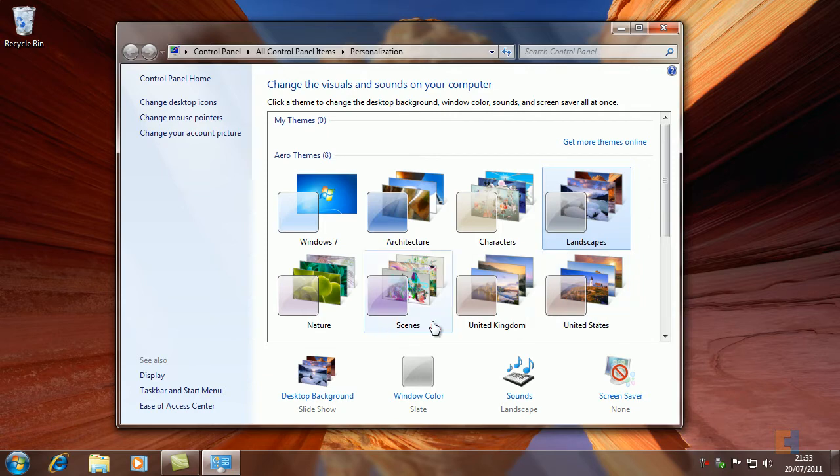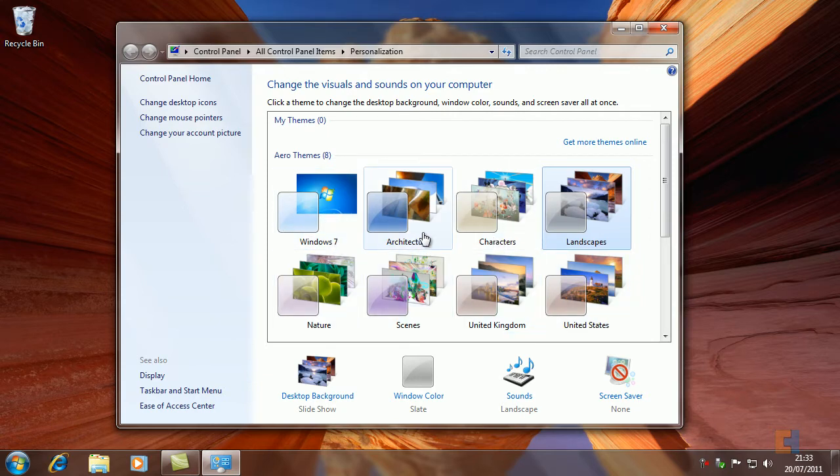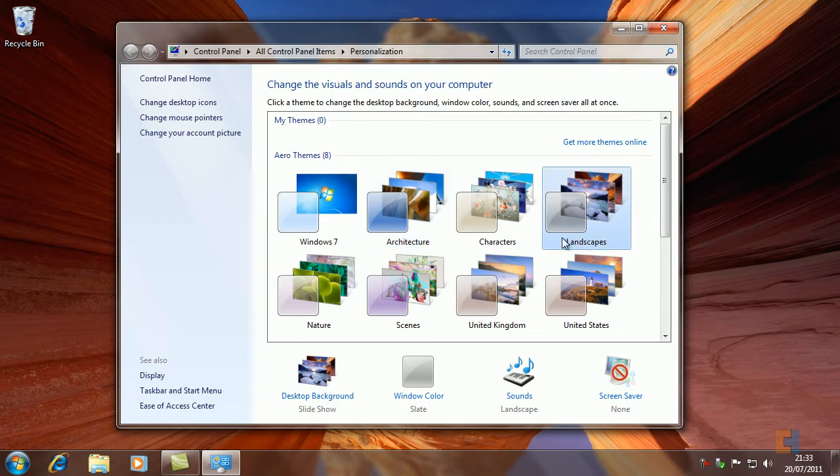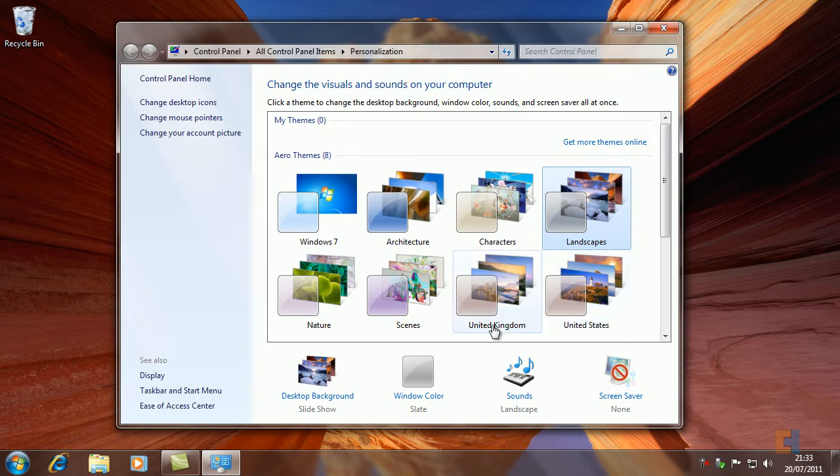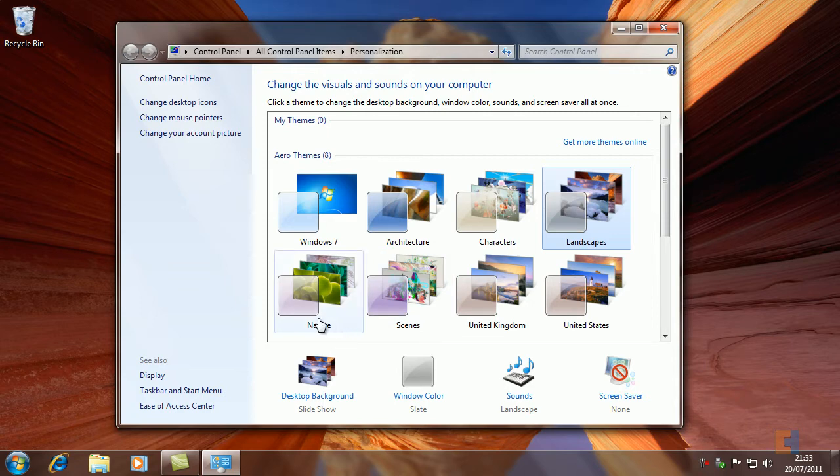Each of these themes has their own custom backgrounds to match the theme. So as you can see, Windows 7, this one's Architecture so it will be pictures of buildings. Landscapes: nice beautiful sceneries. United States would just be country pictures. United Kingdom: country pictures. Scenes: just random pictures. And Nature: just pictures of nature.